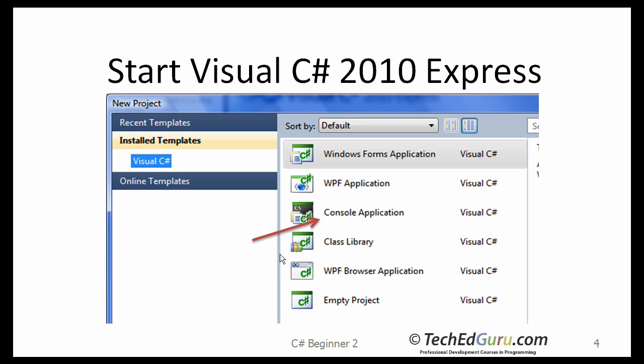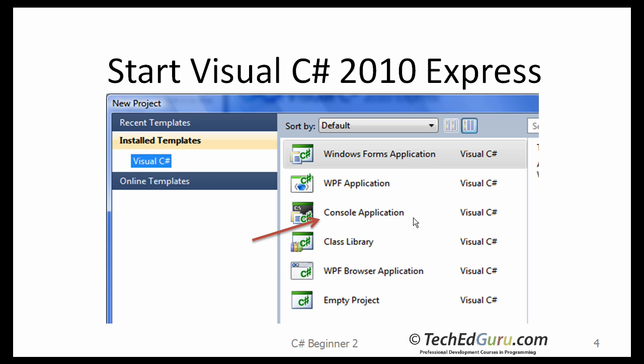On the next screen, it will give you several options. Do you want to create a Windows Forms application? We will do it later. Or WPF application? We will talk about that one in one of the later lessons. Console application or one of these other things. What we want to do first is to create a console application. That is the easiest way to get started with C-Sharp. So select or click on Console application.